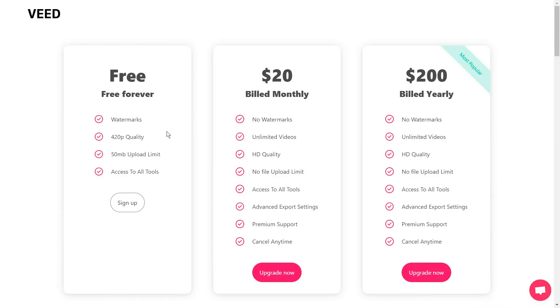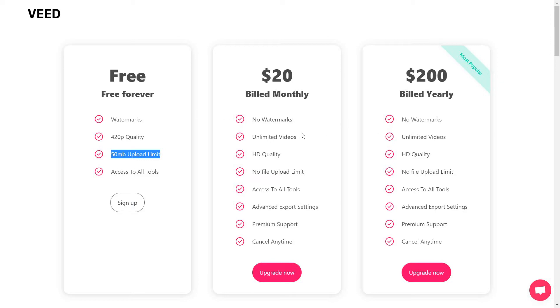You will need to get a paid plan if you want to upload a video that's larger than 50 megabytes. And of course, the paid plans will also guarantee no watermarks and a higher video quality overall.